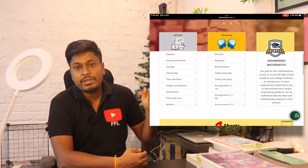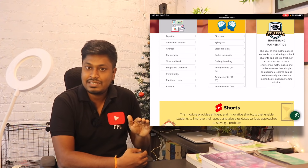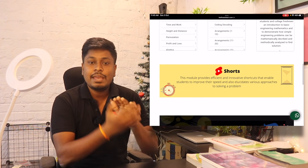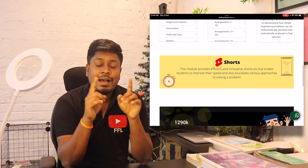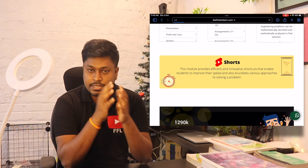below the Aptitude, Reasoning, and Engineering Max section, you can find a banner called Shorts. If you click on that Shorts banner, it will redirect you to the next page called FeelFreeToLearnShorts. Here you can find all the Shortcut videos — the Short videos — that I am posting on my YouTube channel.